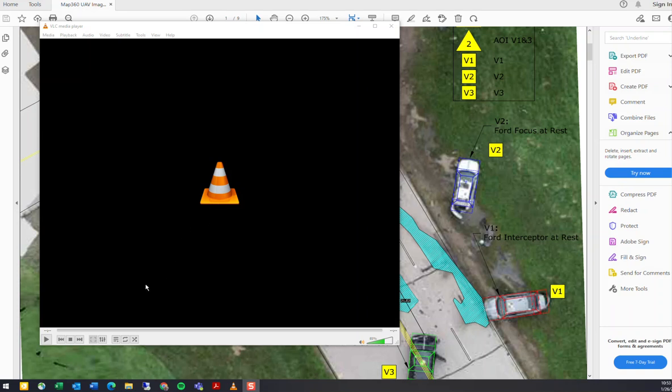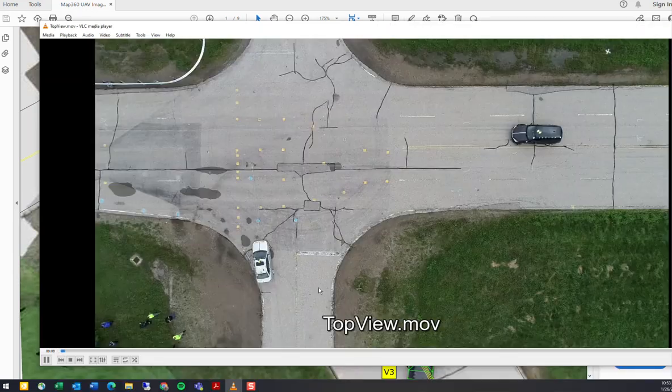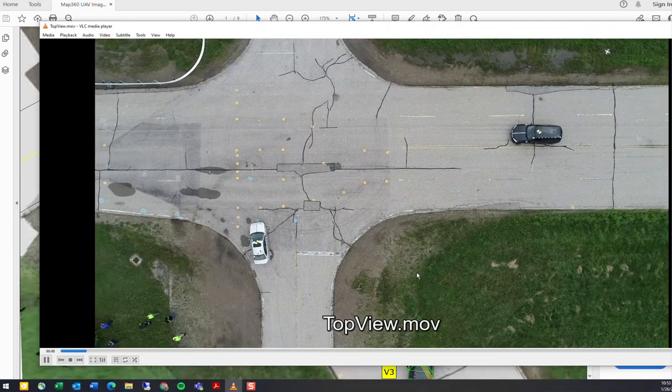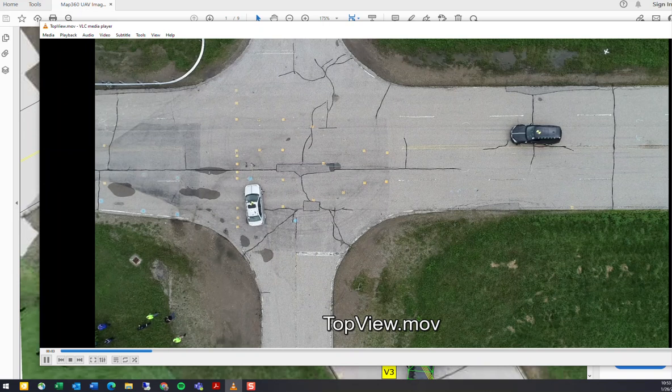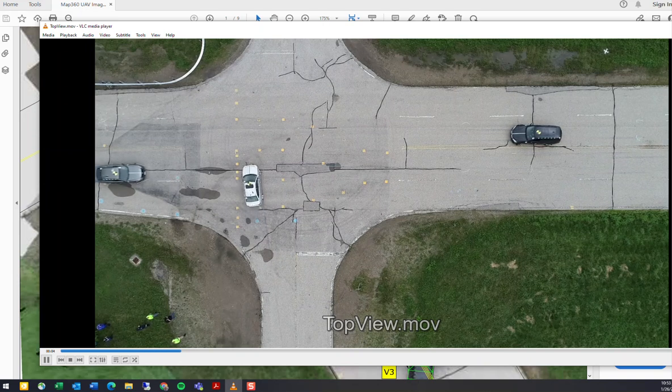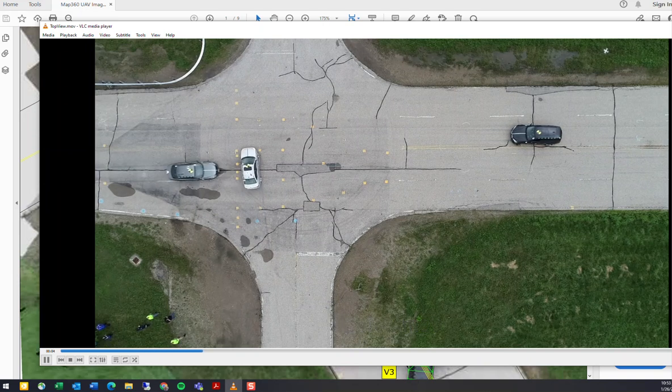Hey, it's Glenn from MAP360 and Leica Public Safety. Today's MAP360 in a Minute - I just wanted to show you some of our deliverables. This is from a